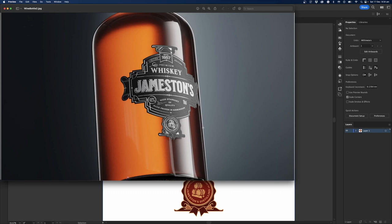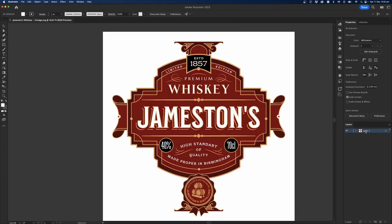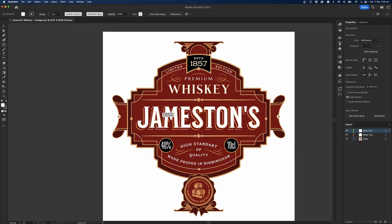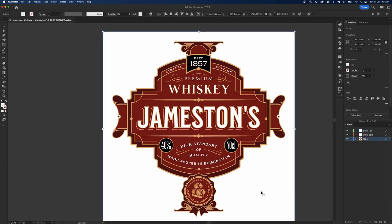I'll take those three layers and create three named layers in Illustrator: one called 'paper' for the base layer, one for the white text, and one for the silver foil. Now I'll start to break this apart. This is quite confusing if you don't know Adobe Illustrator, and sometimes the files won't come out that great from Kittle because they give you a lot of information in the file.